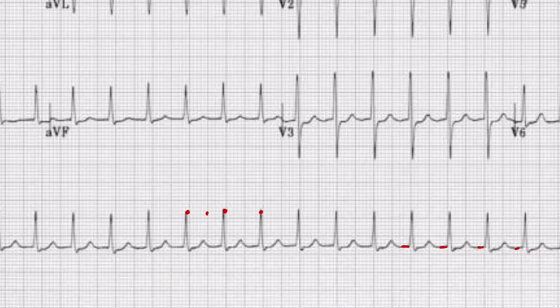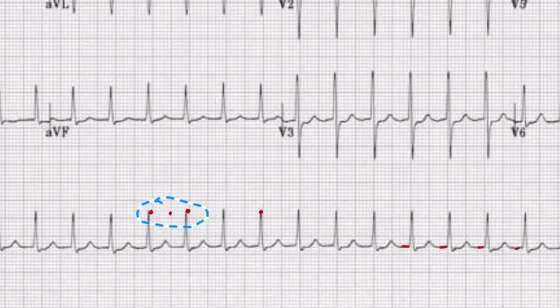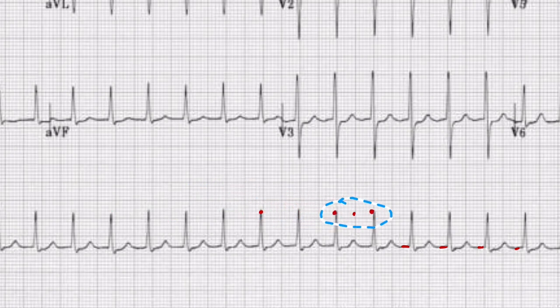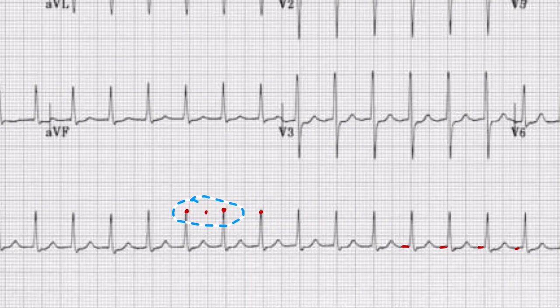Next, we're going to look for the rhythm. We'll take these markers and move them across the rhythm strip. We can see the intervals are about the same distance all the way across, so we can say that this is a regular rhythm.